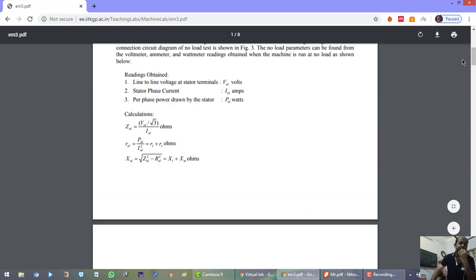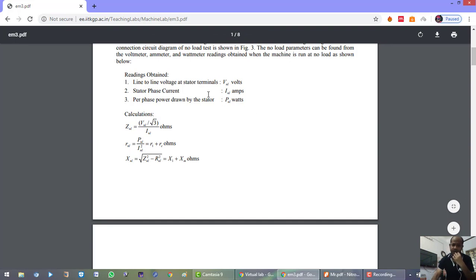As covered in lectures already uploaded on my YouTube channel, in the no-load test and block rotor test of a three-phase induction motor, we calculate the line-to-line voltage and the phase current for a star-connected induction motor. We measure power by the two-wattmeter method, from which we can calculate the impedance of the circuit, since for a star connection the phase voltage equals line voltage divided by root 3, divided by current.